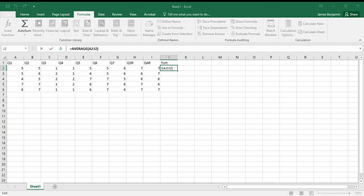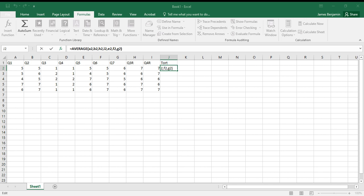I'm going to put in the numbers that I want, so I want A2, B2, H2, I2, E2, F2, G2.